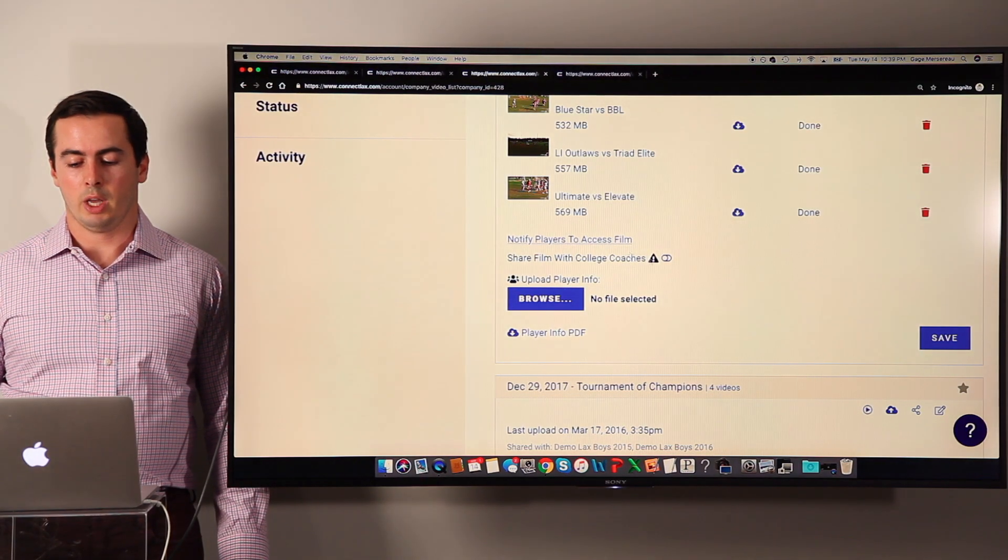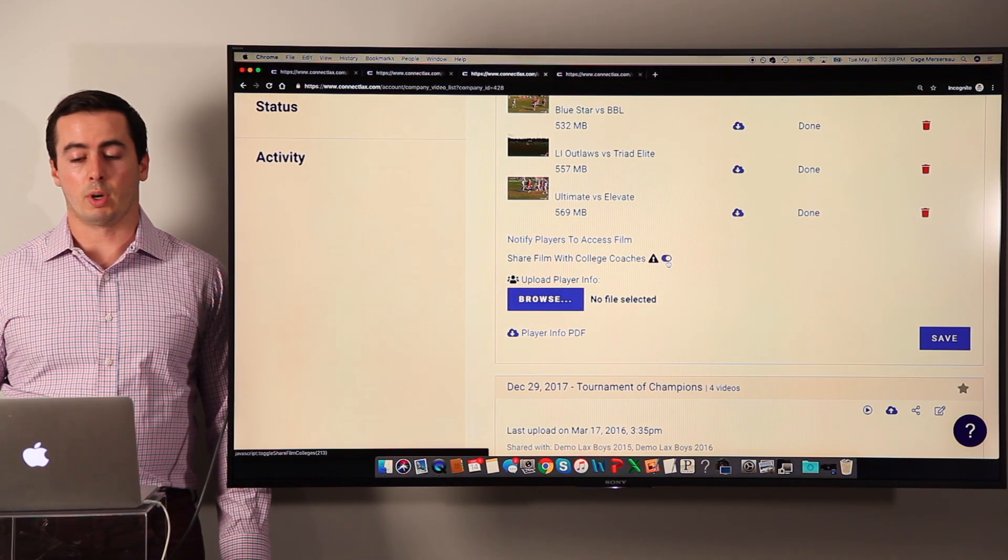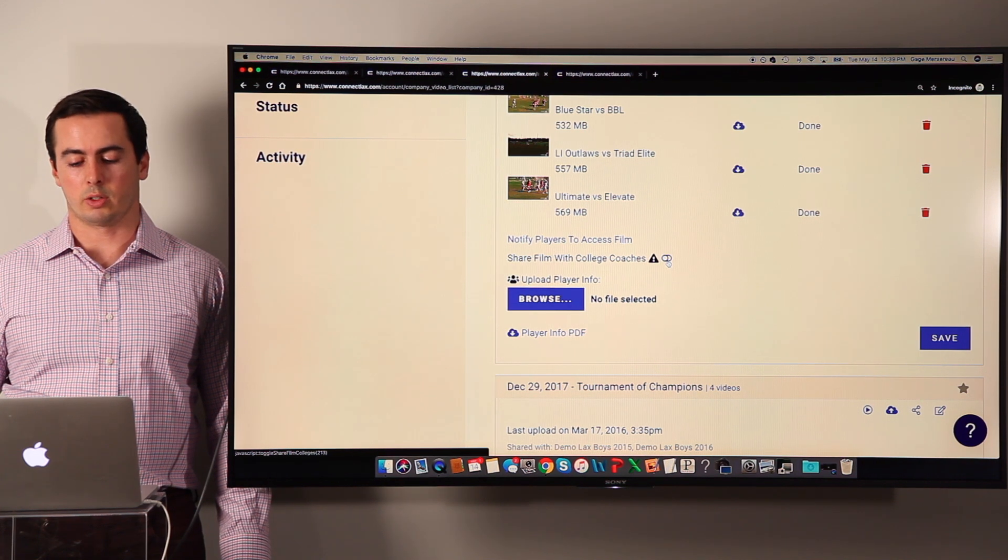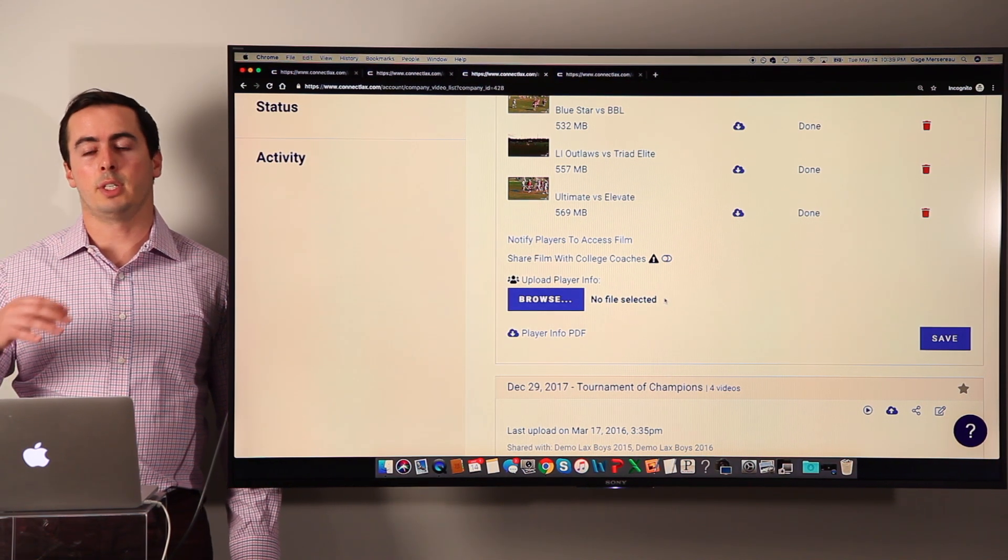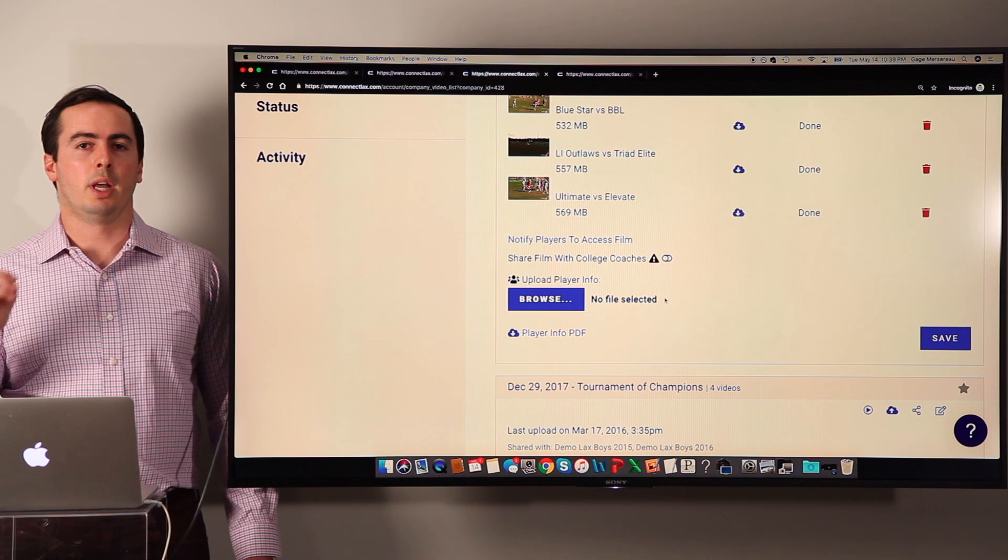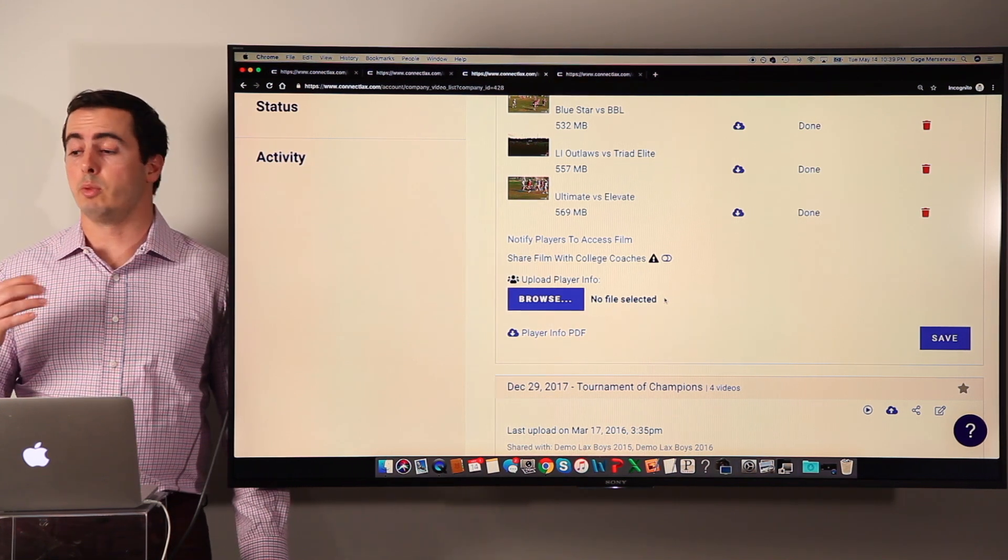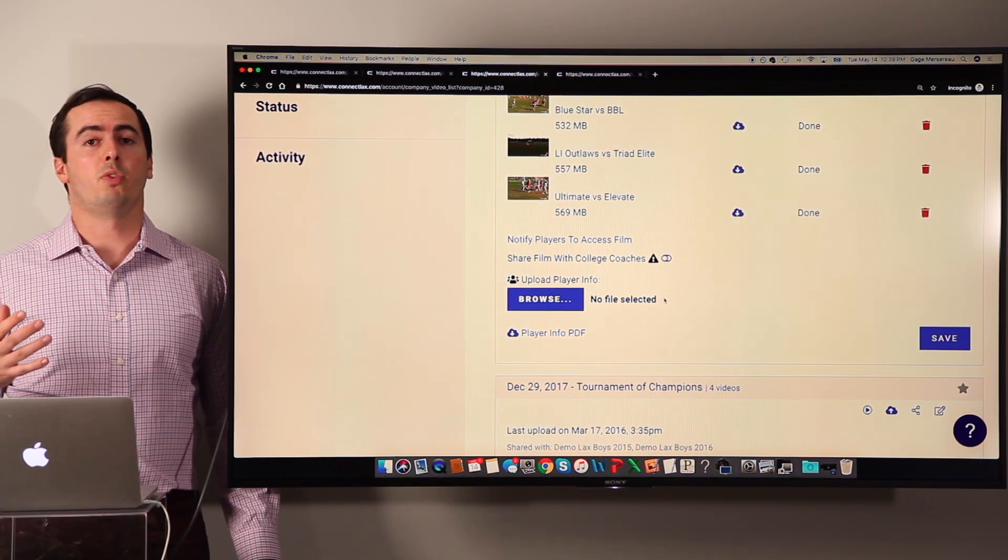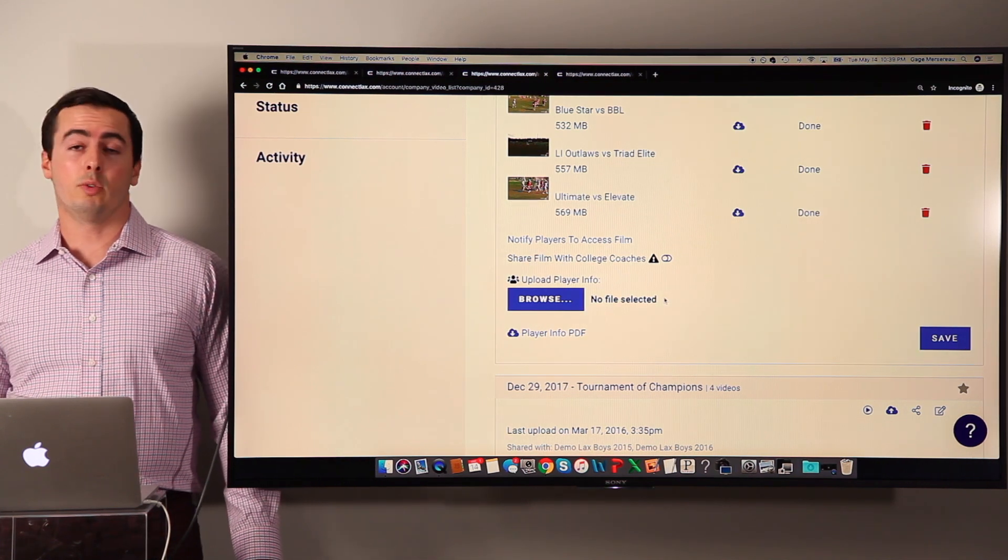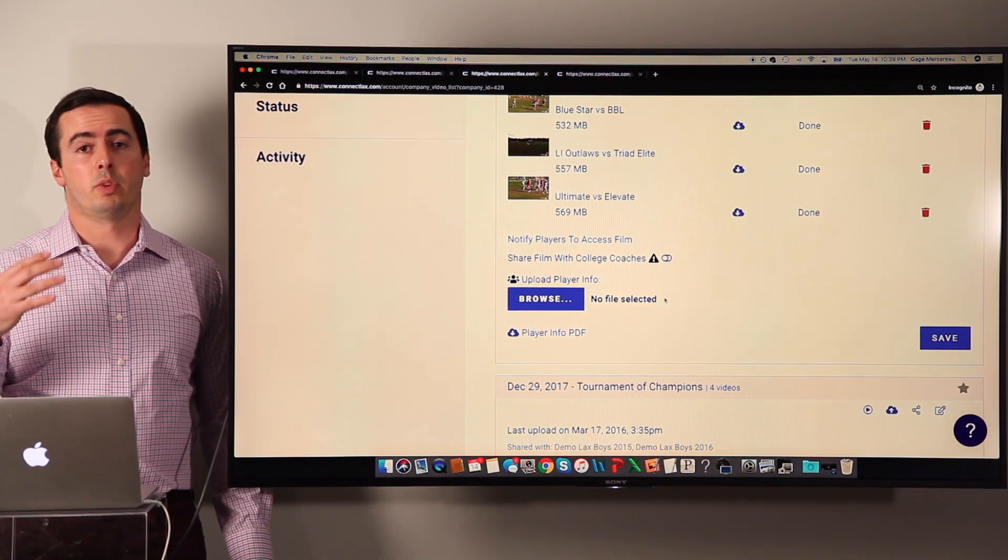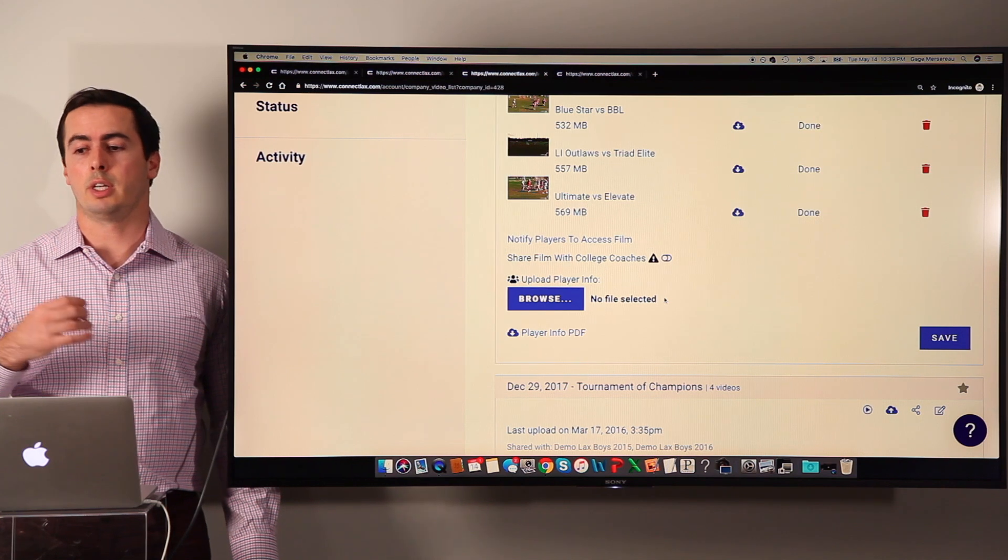You can also share that film directly with the college coaches with this toggle here. What's nice about that is that let's say a player on your team, number 15, sends a highlight video to a college coach, and they really like what they see and they want to see more film on that player. They can then go into their own video library and watch film with the kid's entire team.